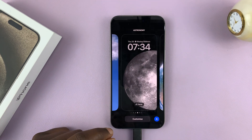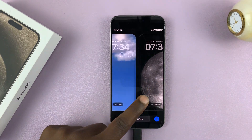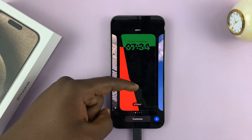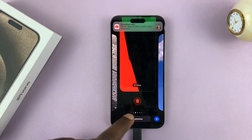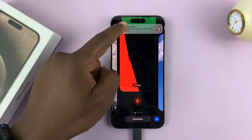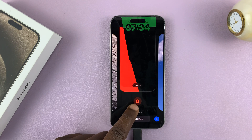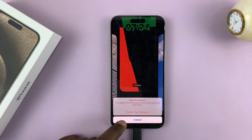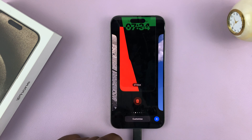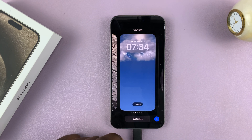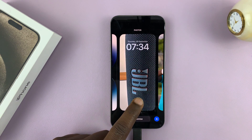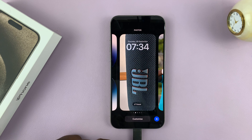Simply find the wallpaper you want to delete. For instance, if you want to delete this one, swipe up and you should see the delete icon at the bottom — tap on it, and then tap on 'Delete this wallpaper.' That's going to delete that particular wallpaper for both the lock screen and the home screen.